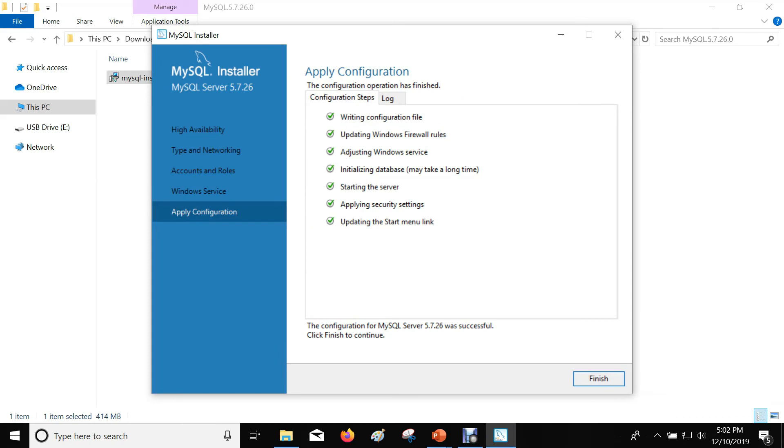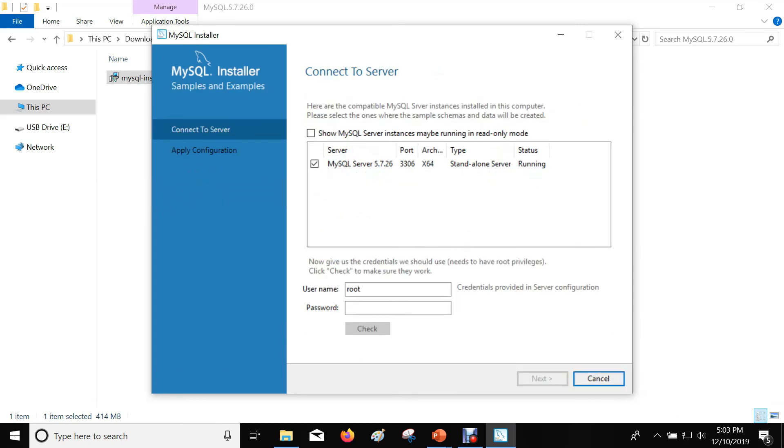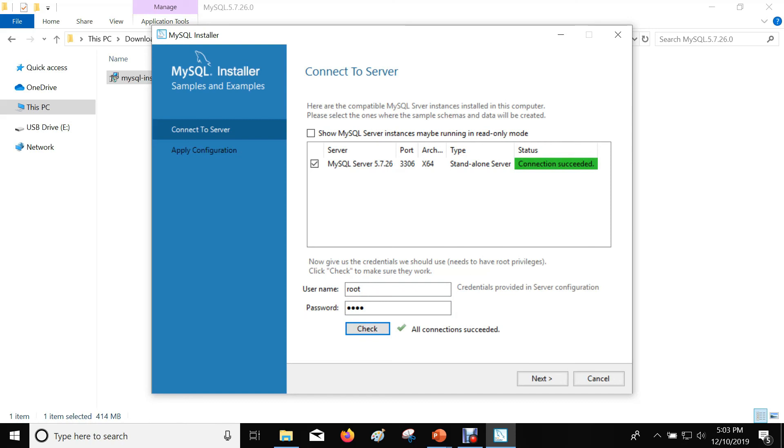Click on Finish. Provide the password of the root user. Click on Check. You are able to successfully connect to the MySQL server that is running on this machine.